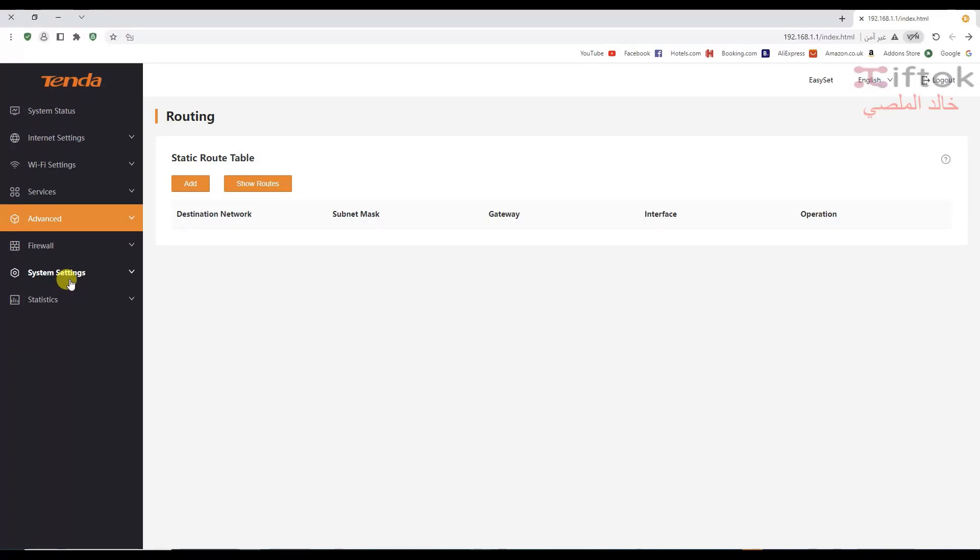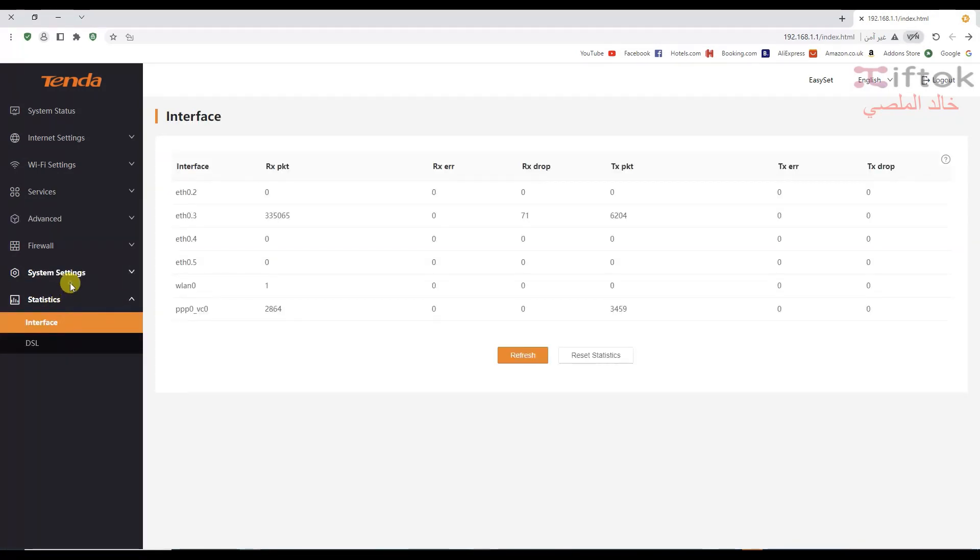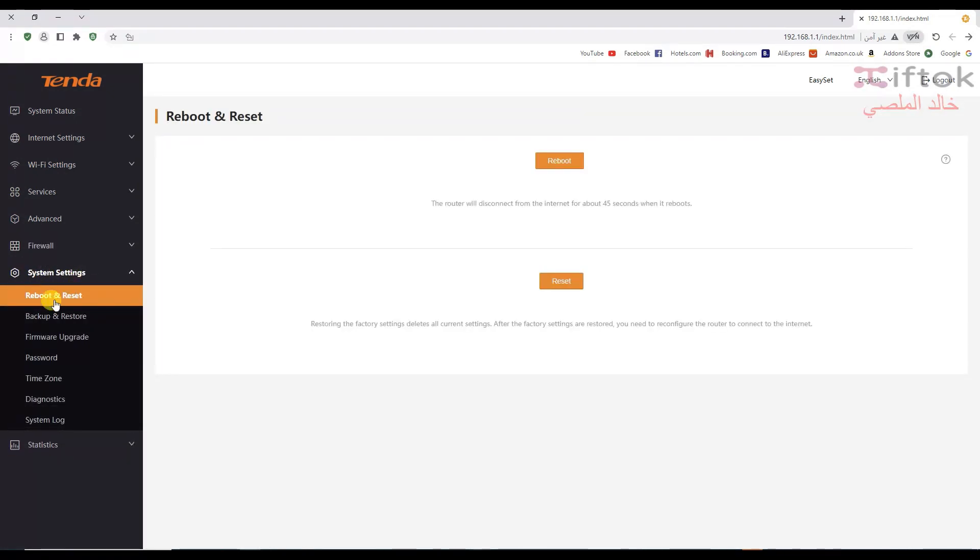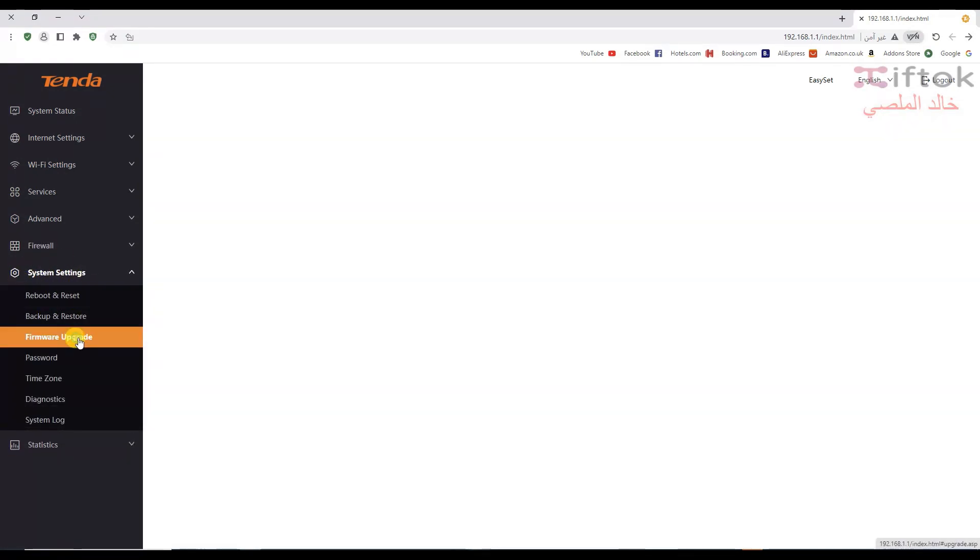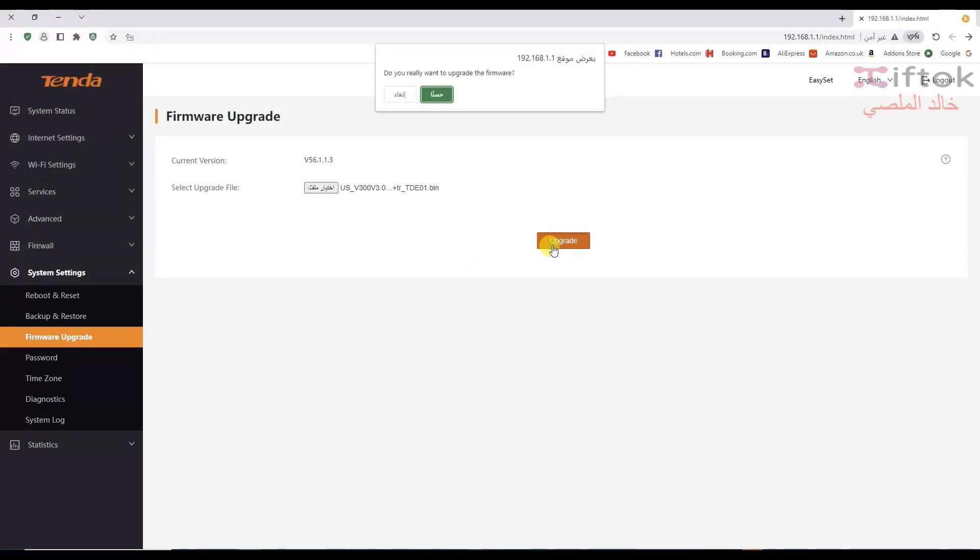I will go to the system settings and go to the firmware upgrade. Select the firmware file. You can download it from the link under the video. I put the link for this firmware under the video. Select the file, open, and upgrade.